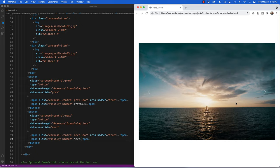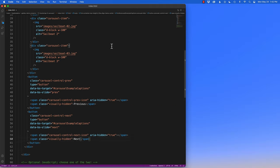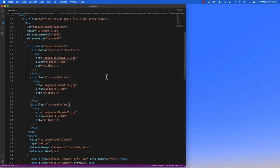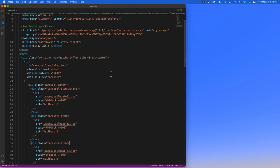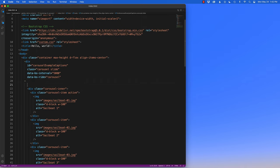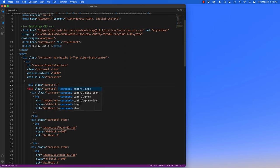Next I want to add indicators at the bottom to show how many pictures are in the slideshow. This tells the user it won't go on indefinitely — it shows there are three, four, or five pictures. I'll hide Chrome for now and go back to the code. At the top inside the main carousel div, I'll add 'div class equals carousel-indicators'.